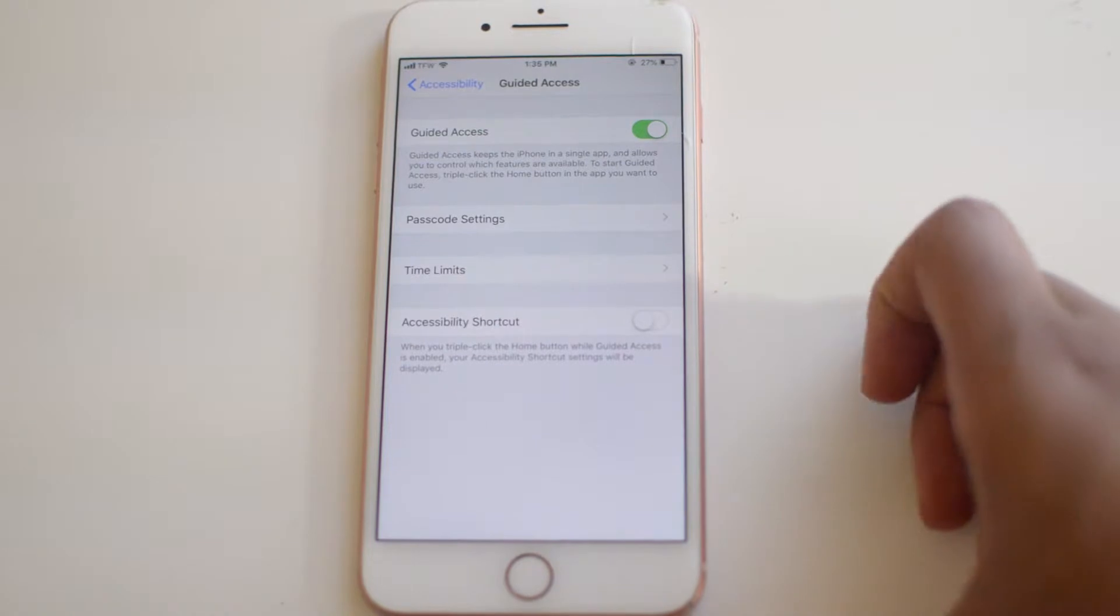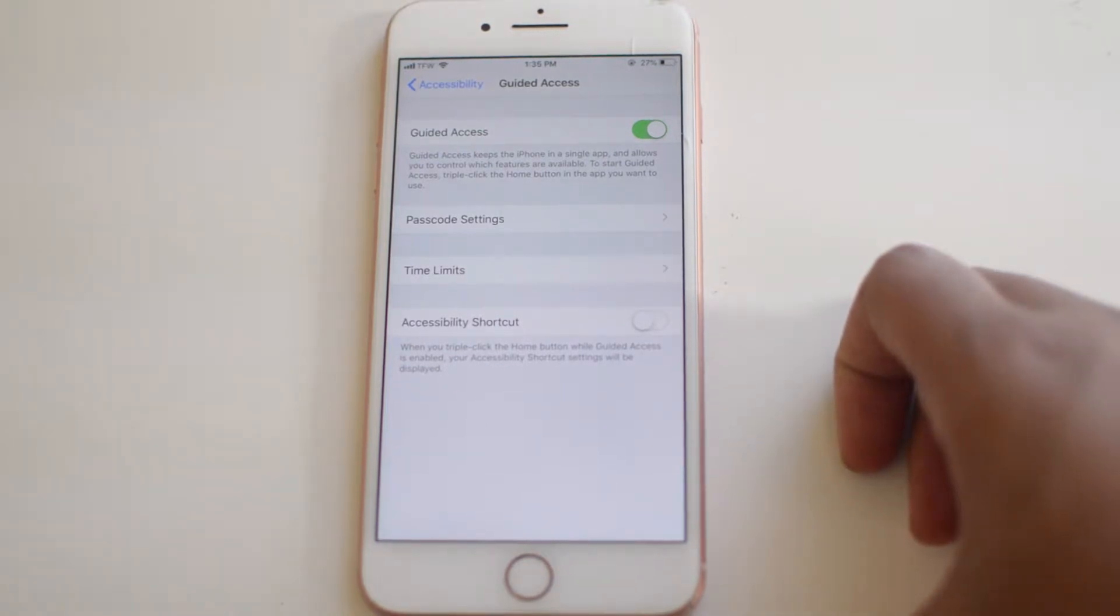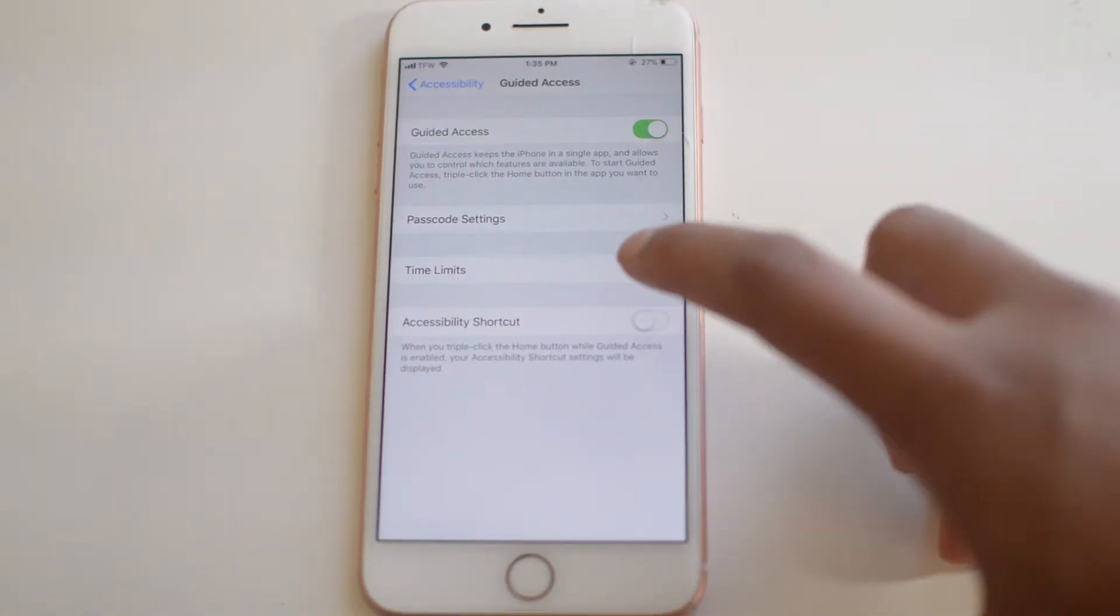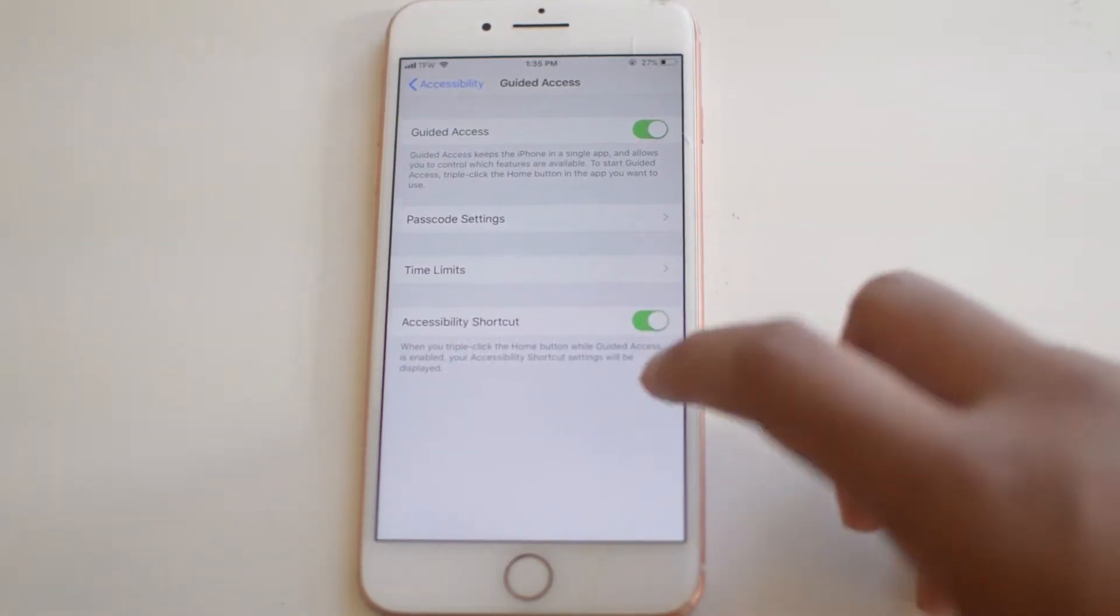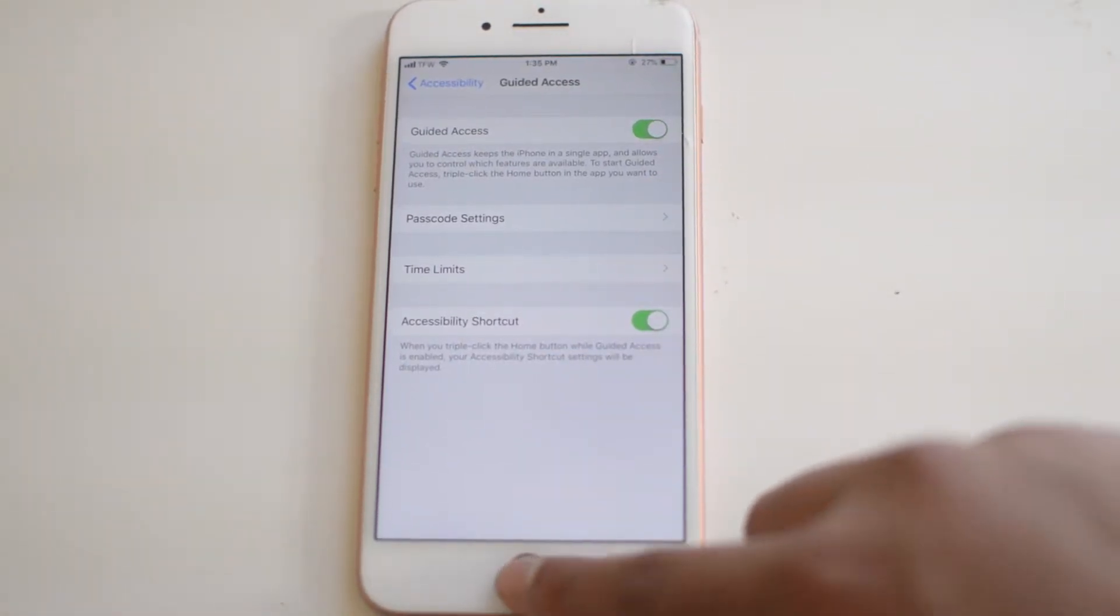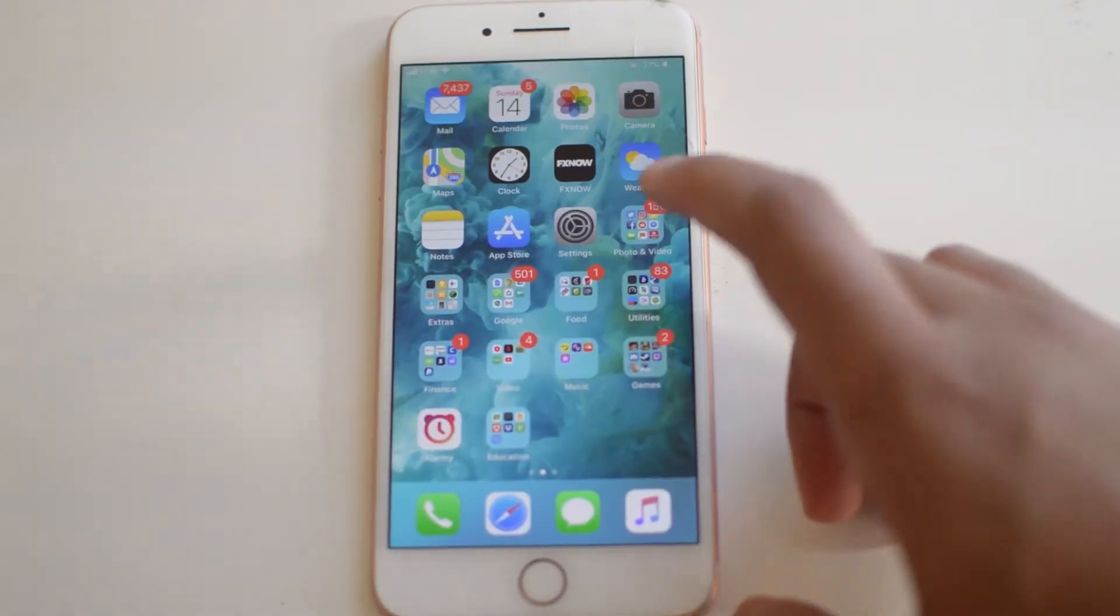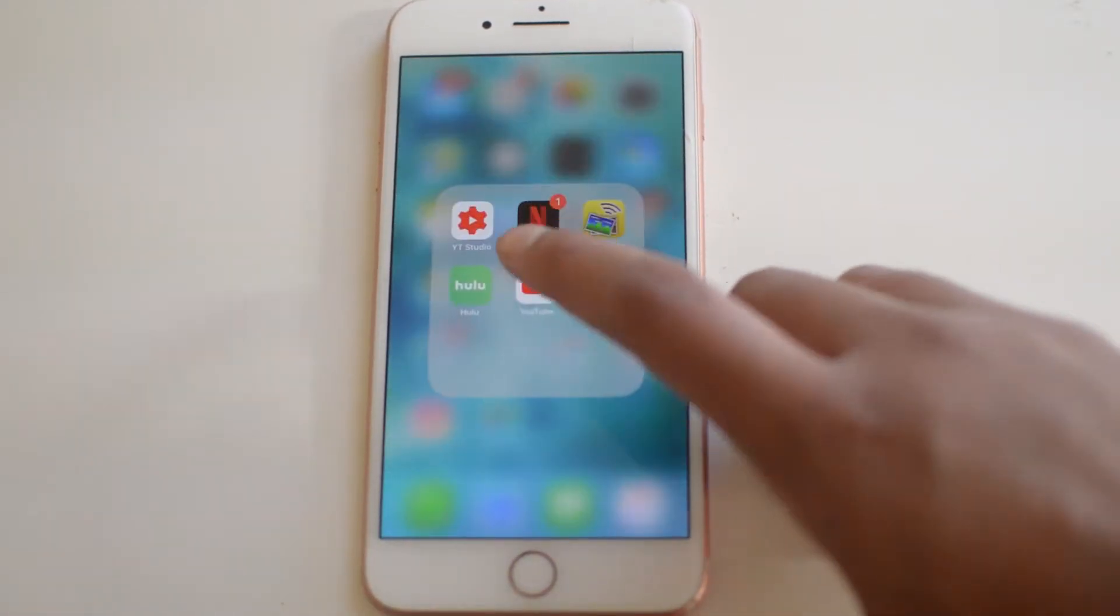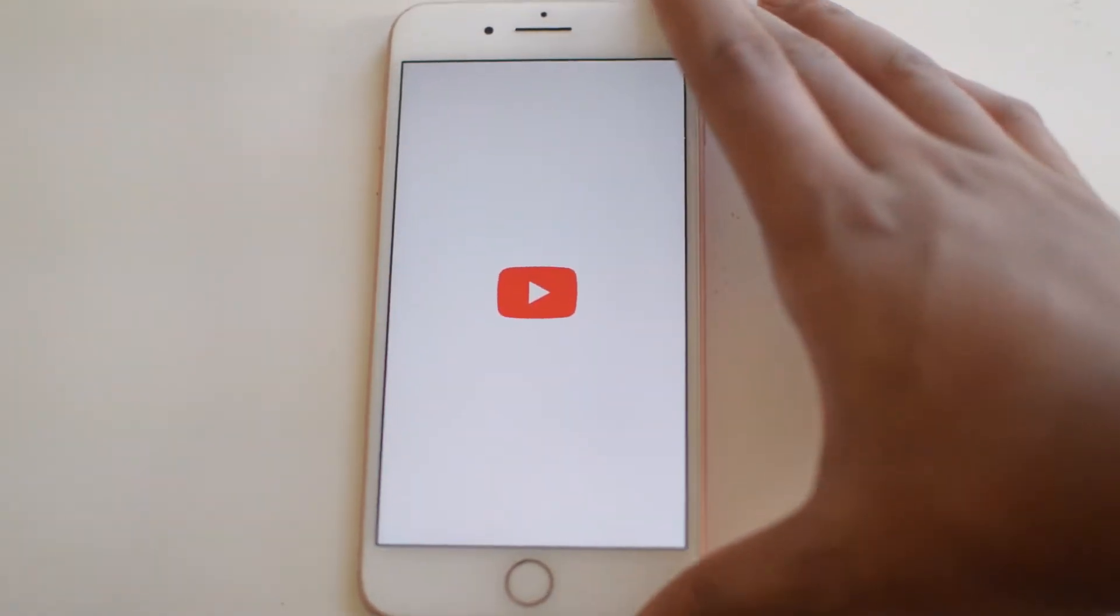Now basically all we have to do is turn on accessibility shortcut. Now when you click, so for example, let's say we want to open up YouTube.